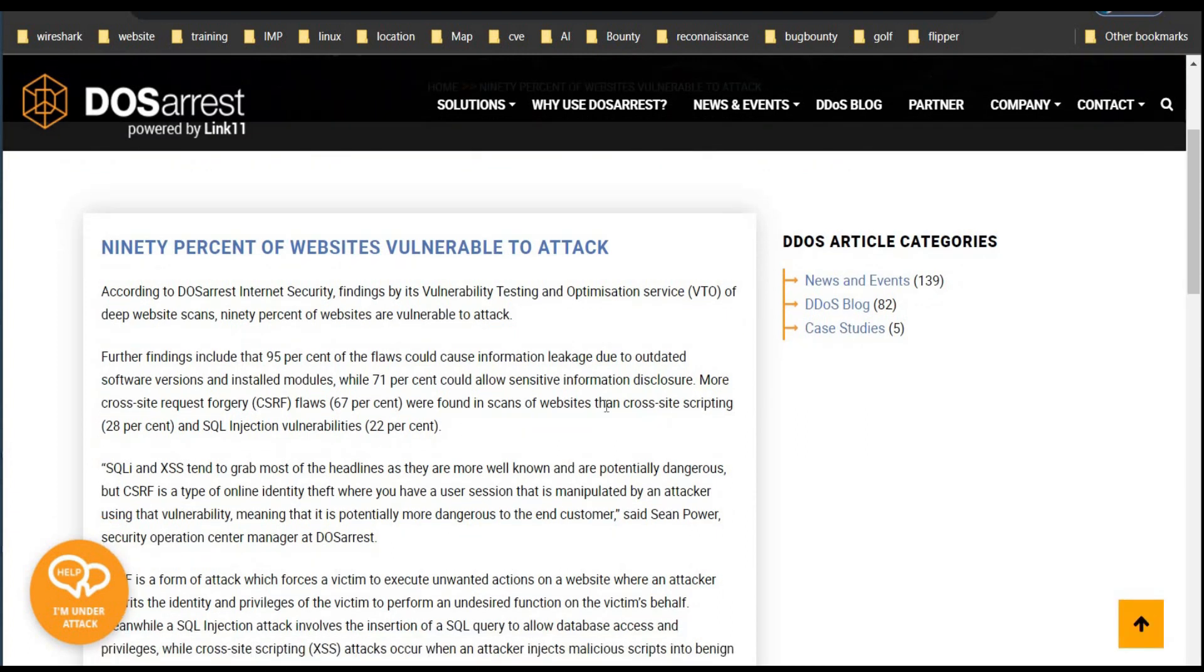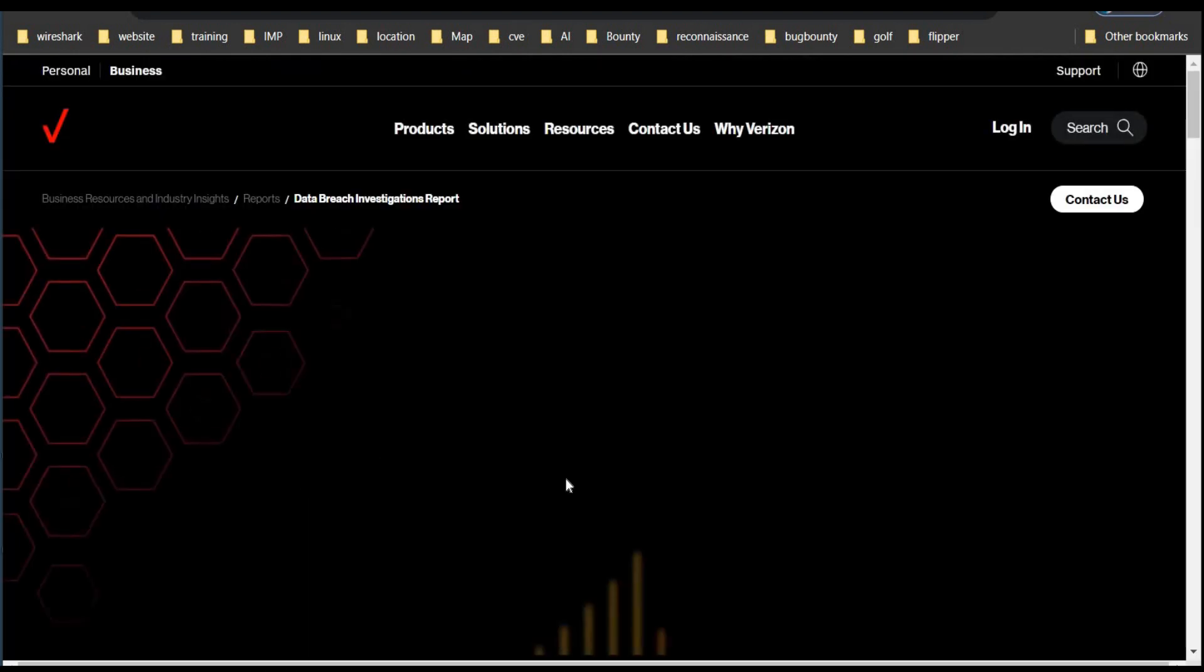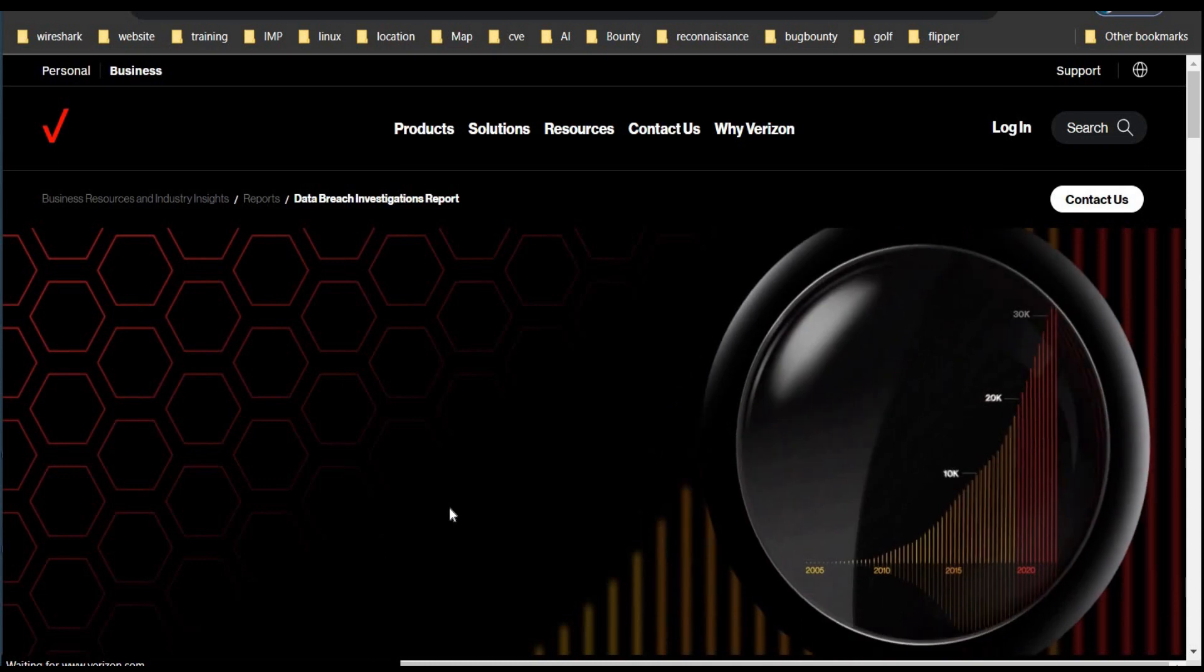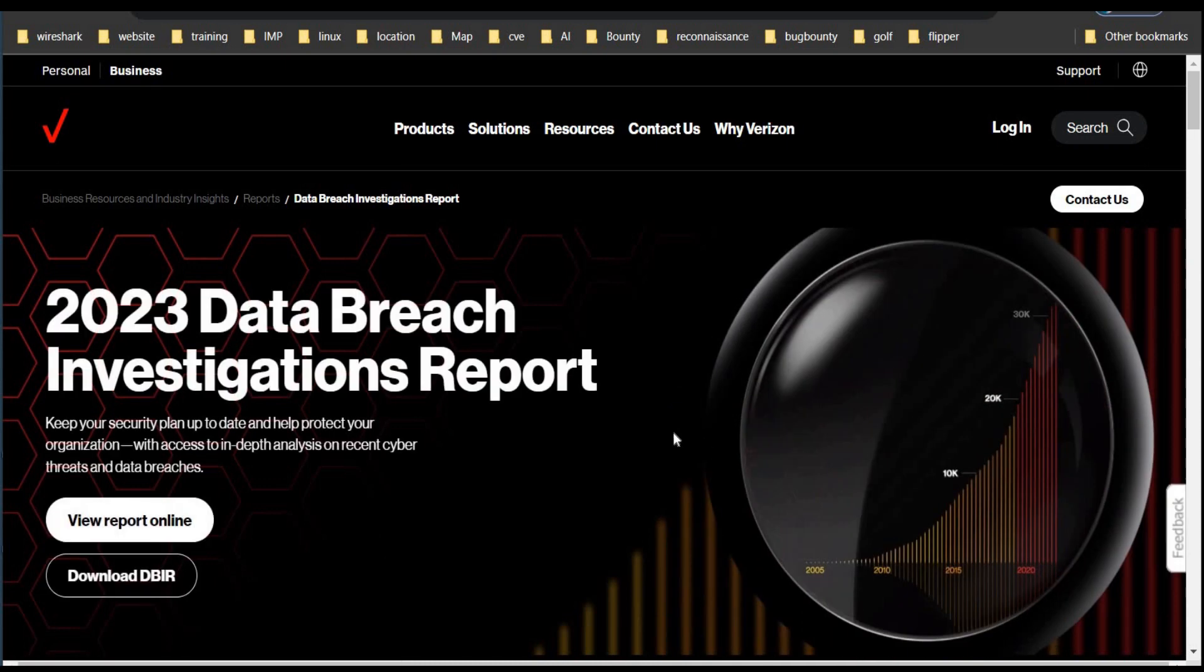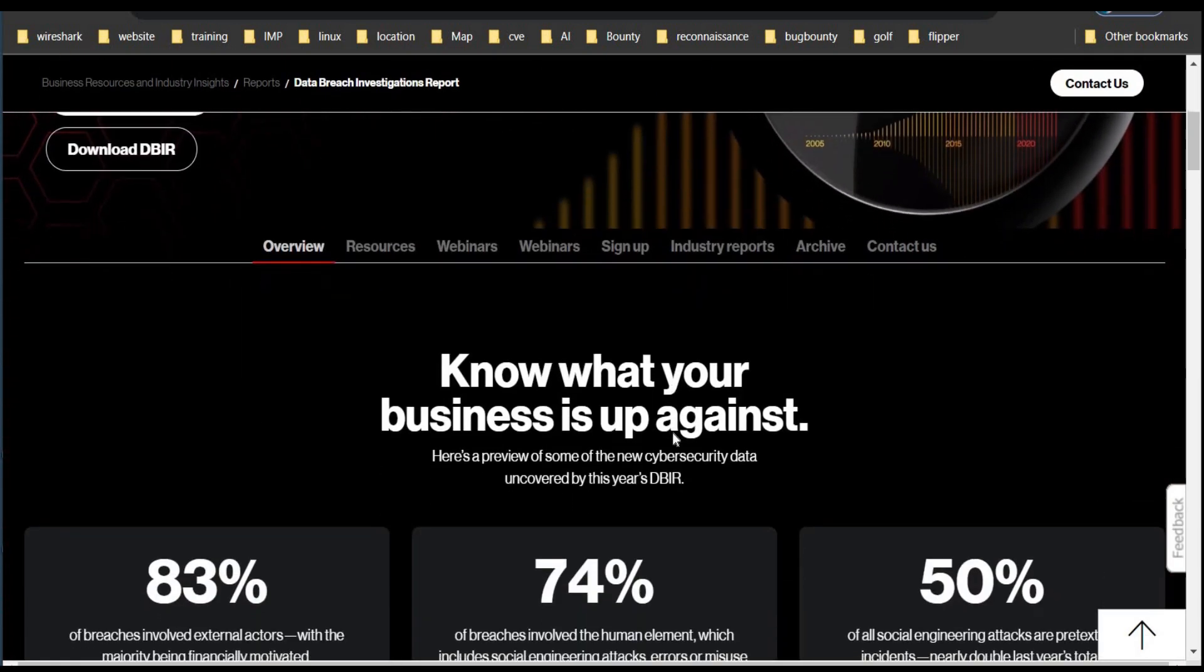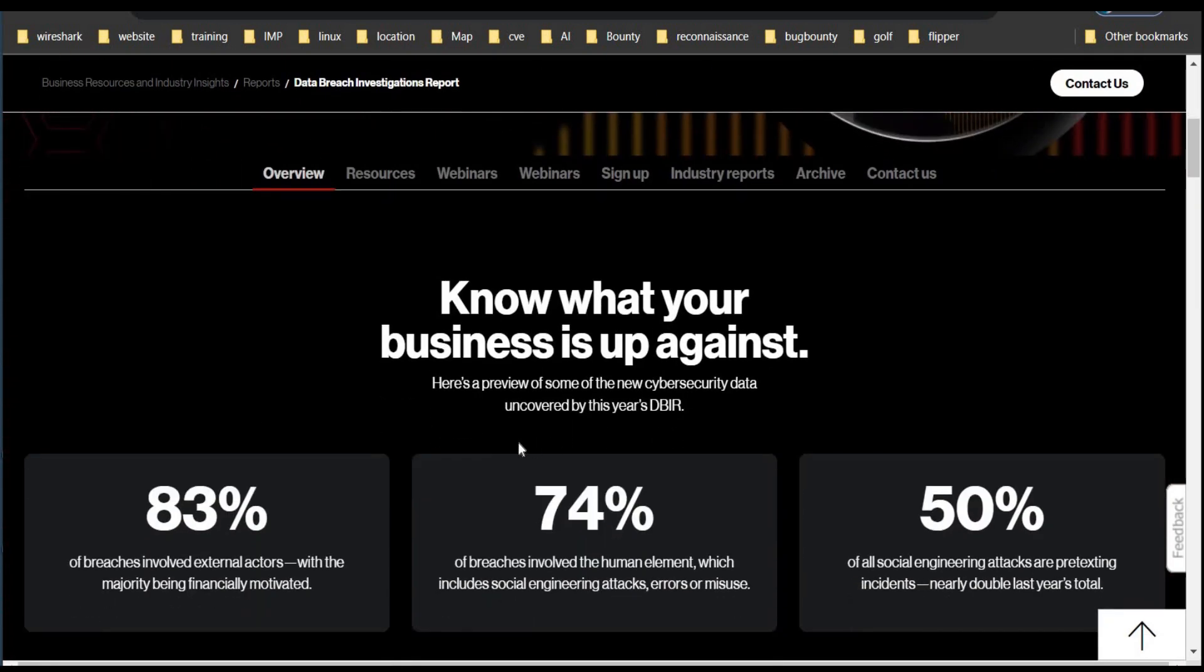Hello and welcome back to the channel. In this video, we will see how to check flaws in your website on your own. Let's get started.